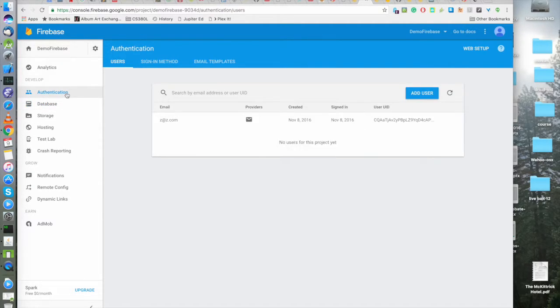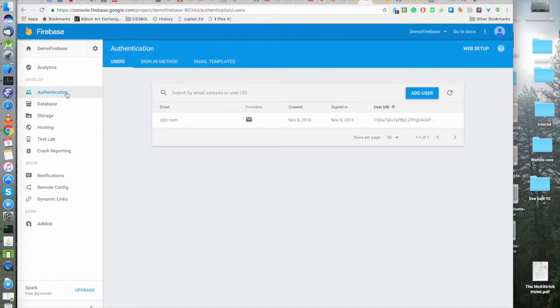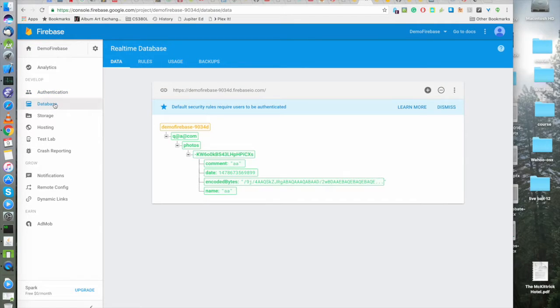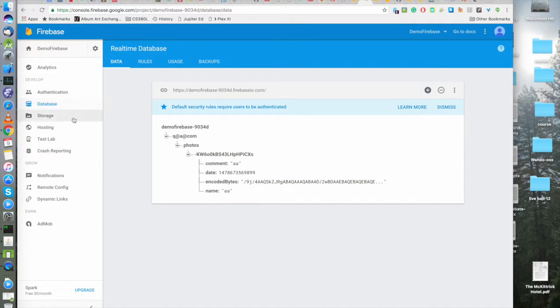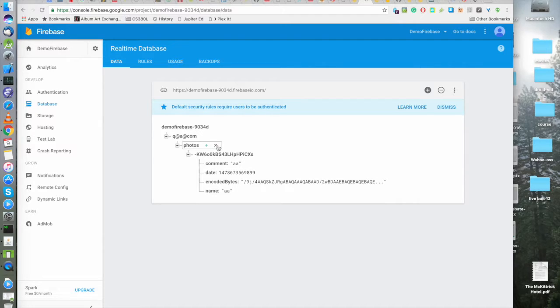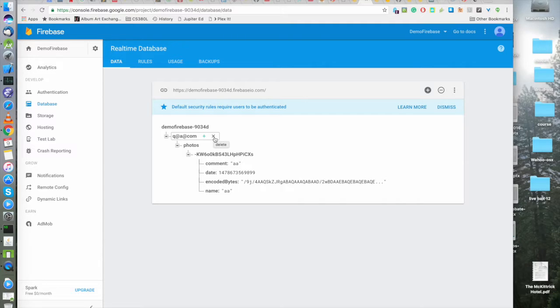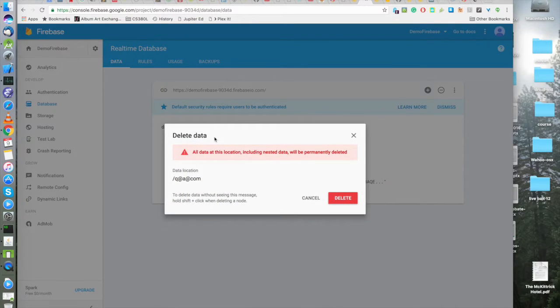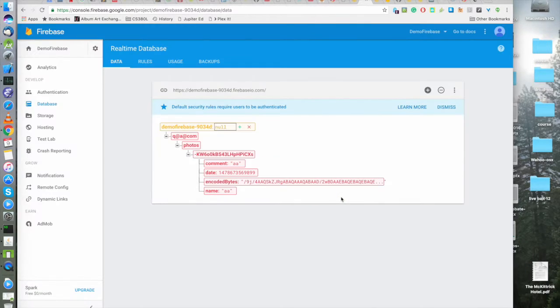We have users in the authentication section and we have some data in the database section. I just wanted to show you there's this sort of cool display where you can add and delete data from your database using this really sweet sort of mouse over motion. So I'm just going to delete this data in here.